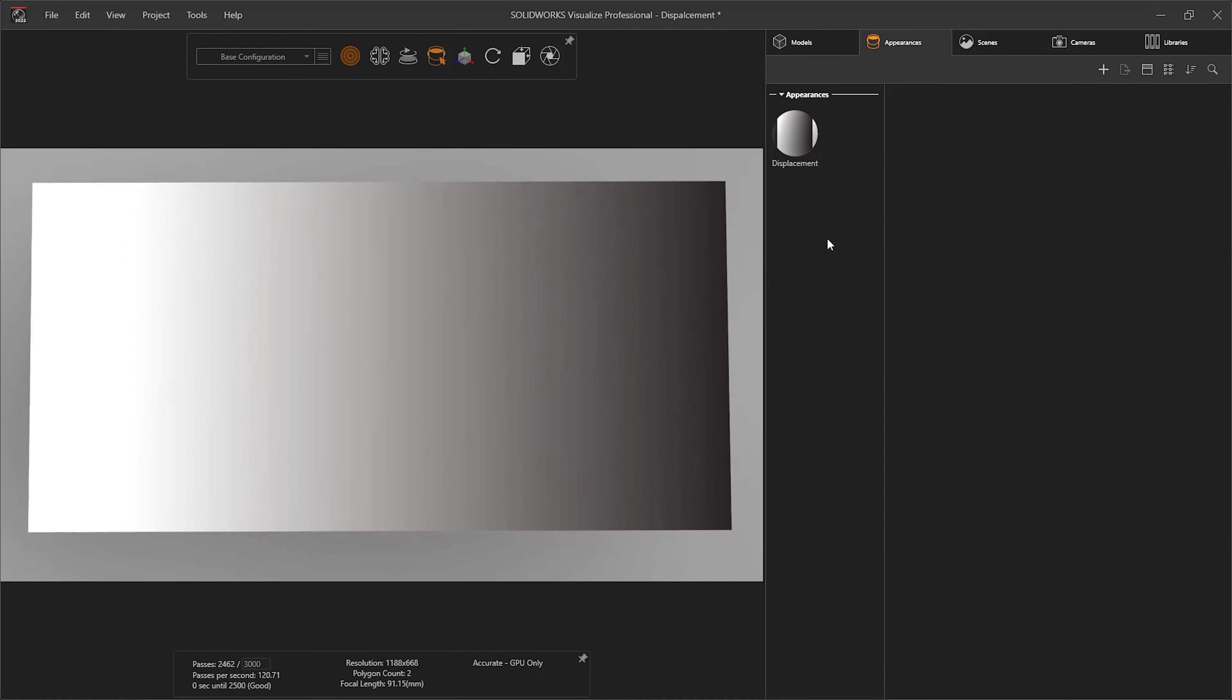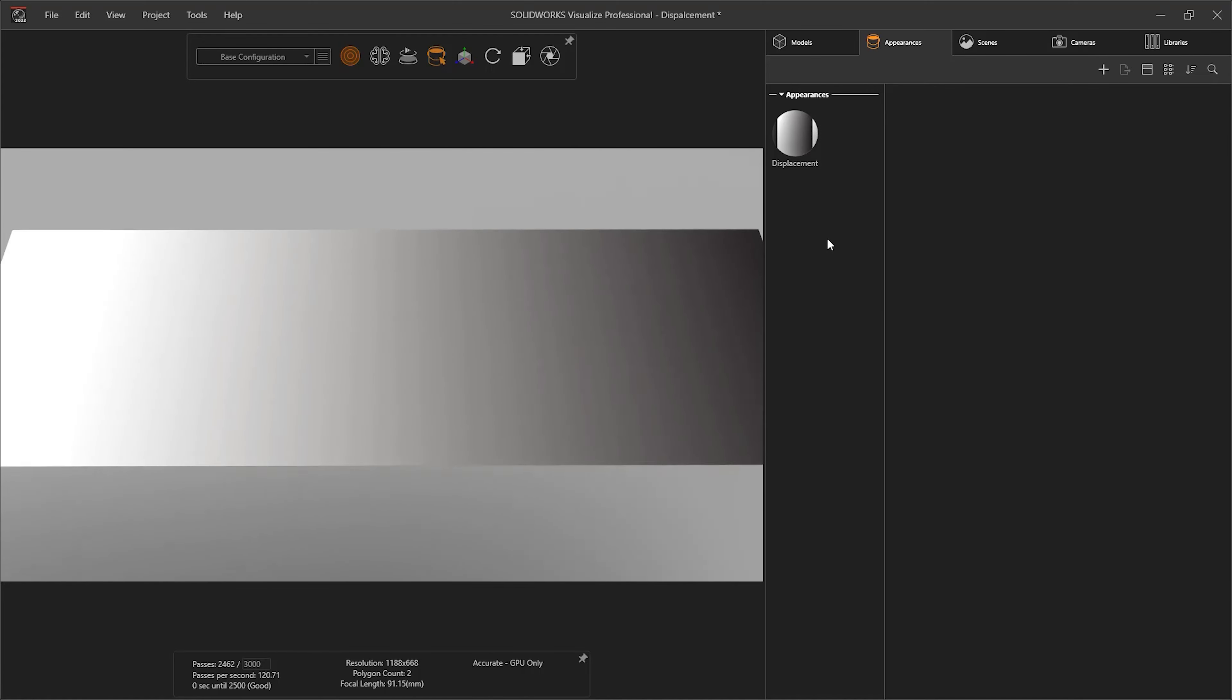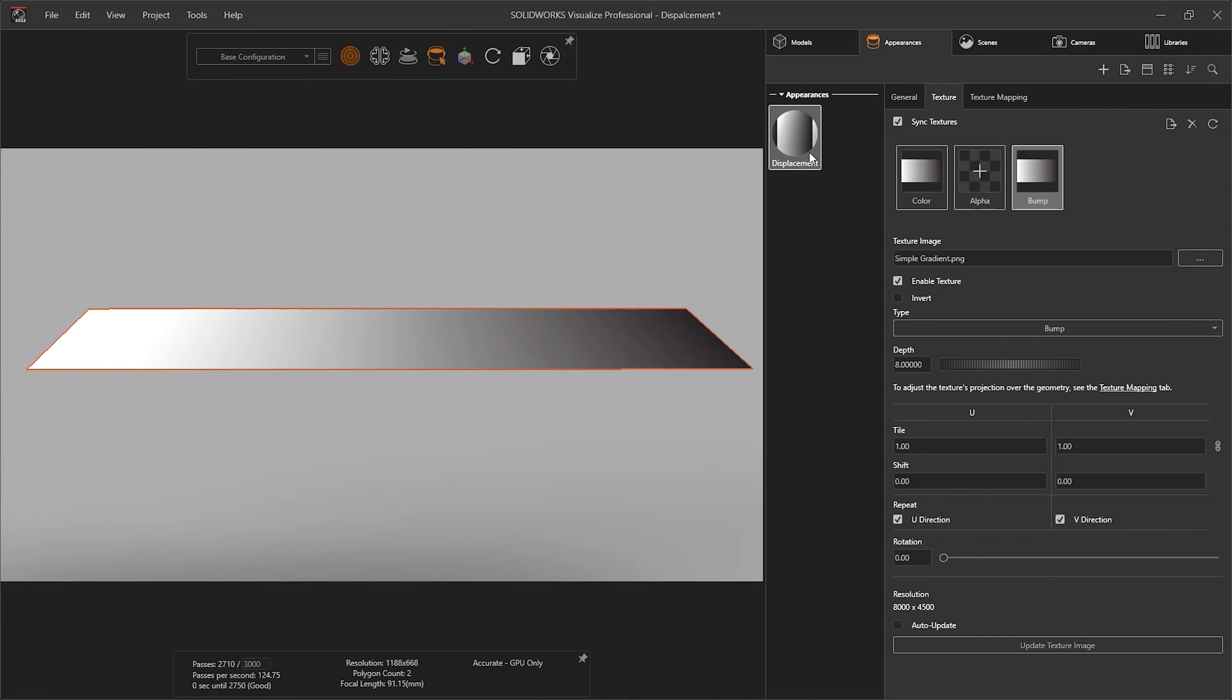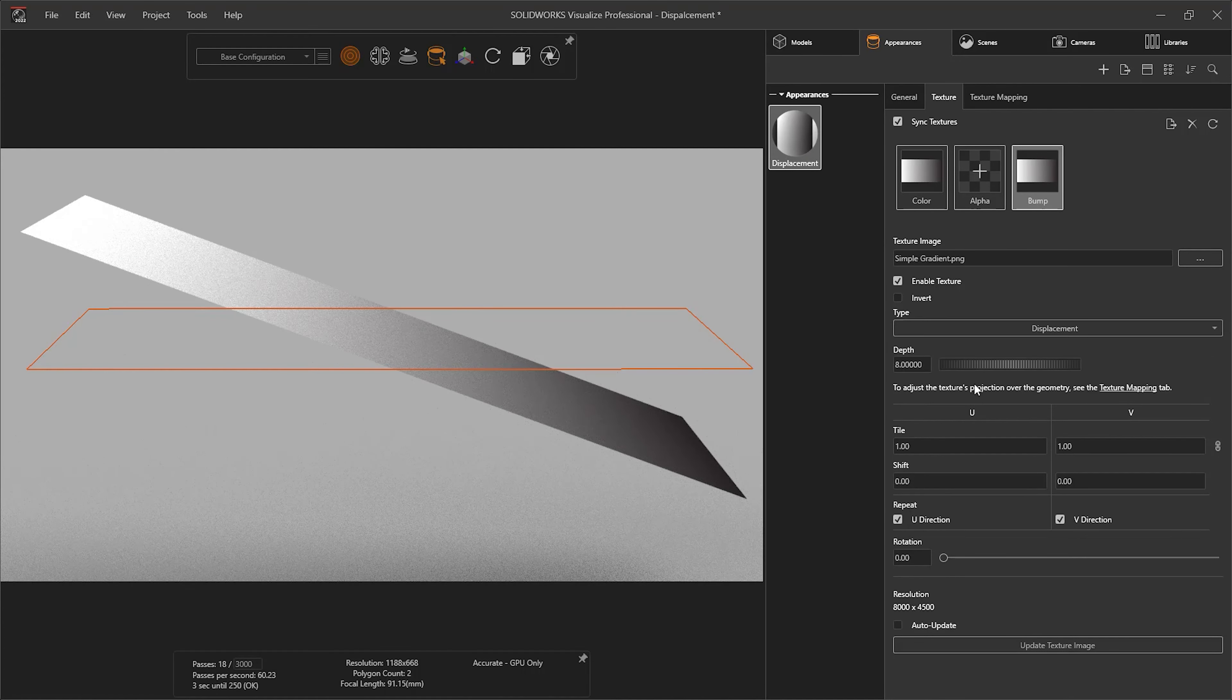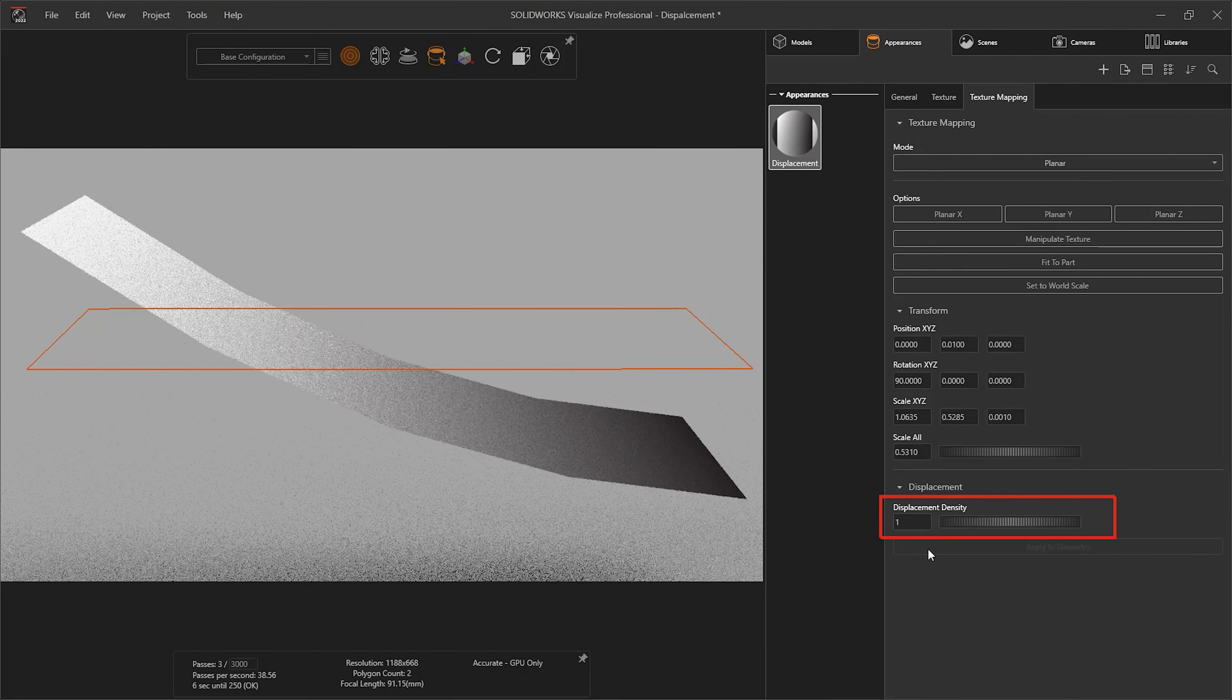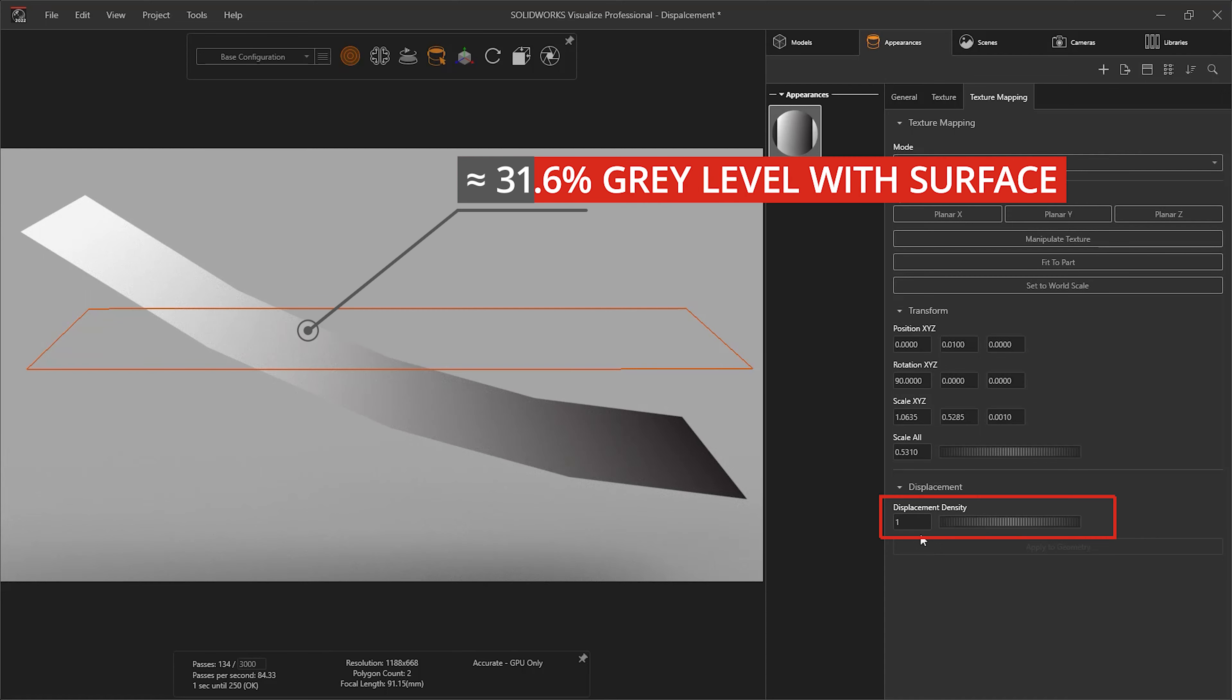They work by using grayscale images to tell the software how much to offset the model surface, as well as the displacement density of the part that specifies the maximum length of the edge of a sub-triangle. The white areas will deform up by the value specified in the depth, while the black areas will go down.